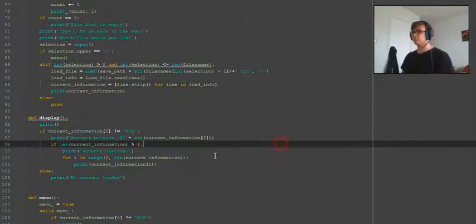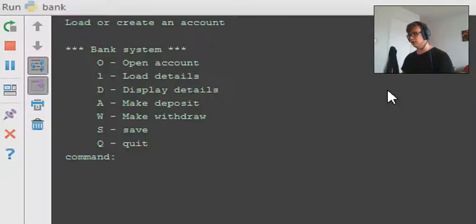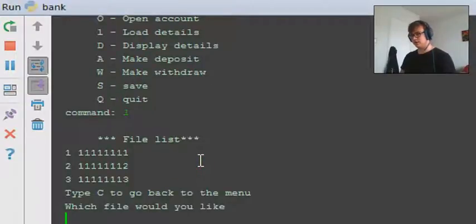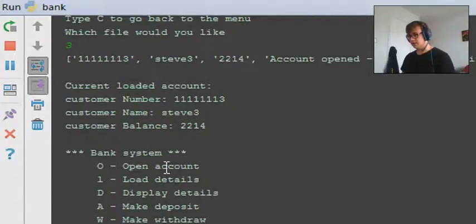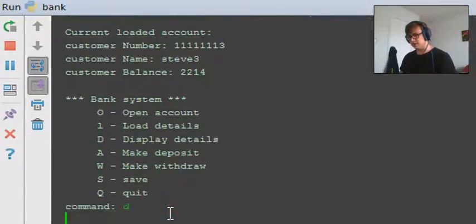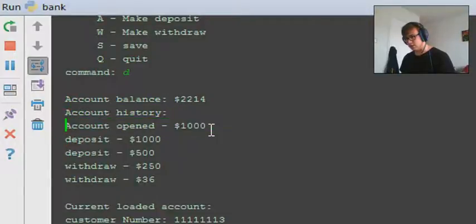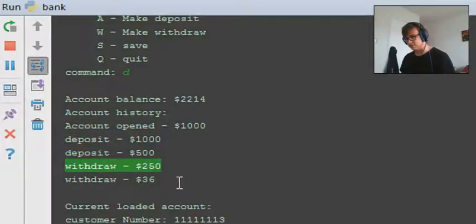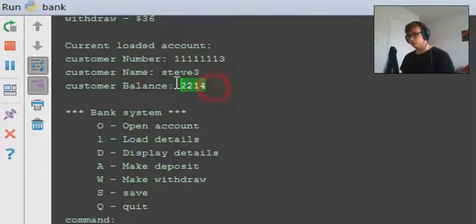Now that's done we can go ahead and test this. We load file 3, which was the one we made all the changes to and has the most entries. We go to display details and you can see it prints the account balance and shows the account history: account opened, a thousand dollar deposit, a five hundred dollar deposit, a withdrawal of 250, and a withdrawal of 36. Then it goes back to the balance, which is good.